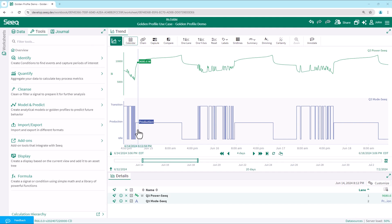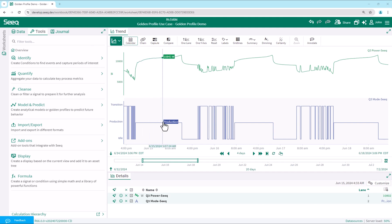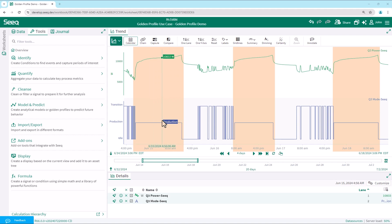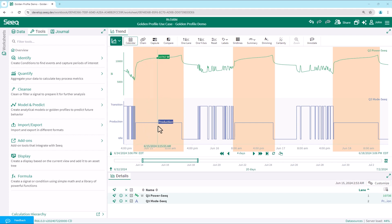In this case, a power signal in lane one, which ramps upward during each batch operation cycle. We also add any signals needed to identify the target time periods. Here we add a mode signal in lane two, which indicates production when the batches are being produced.